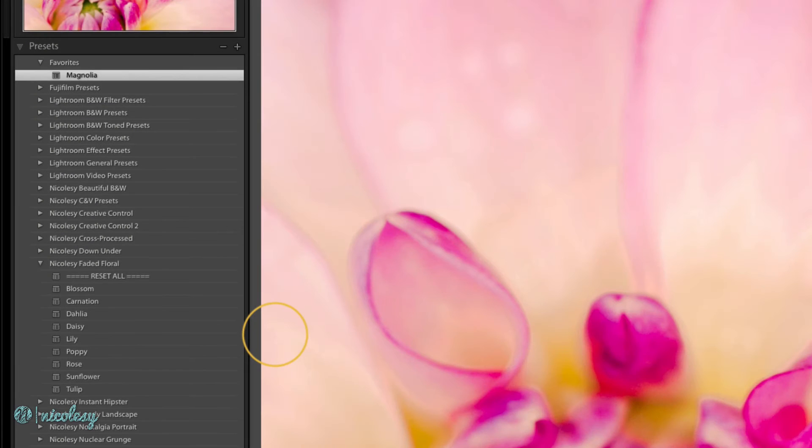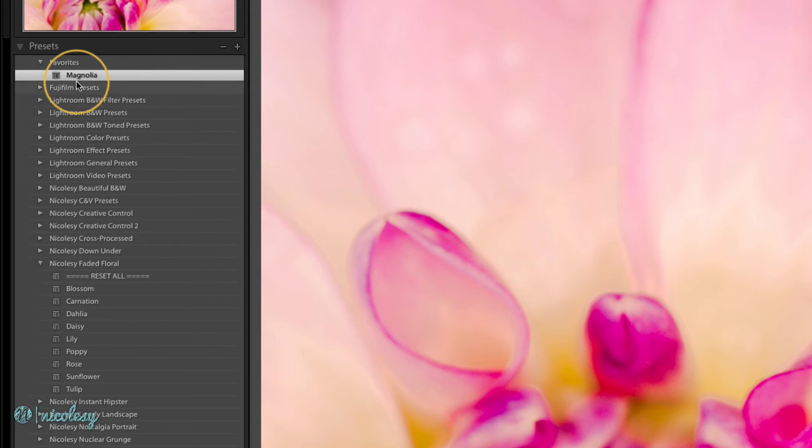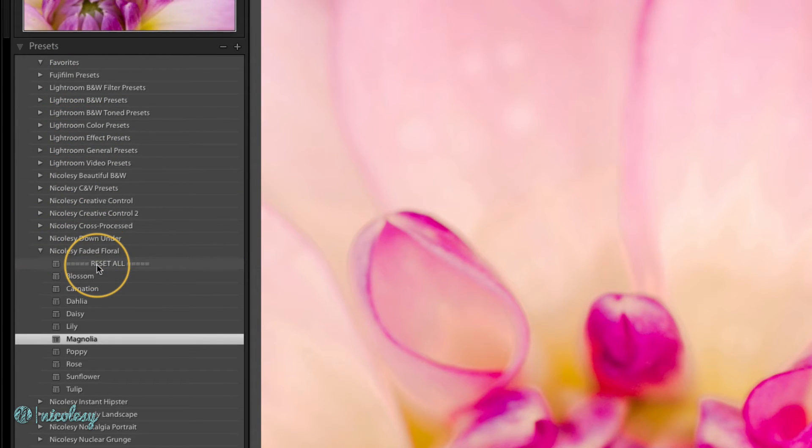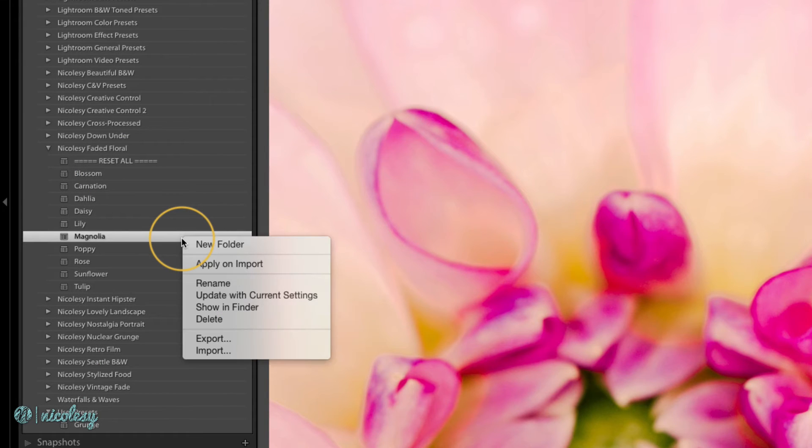But let's say I just want to copy these presets instead of outright removing them from those folders. Let me drag and drop this back down to that folder and instead I'll open this using the Finder on my Mac.